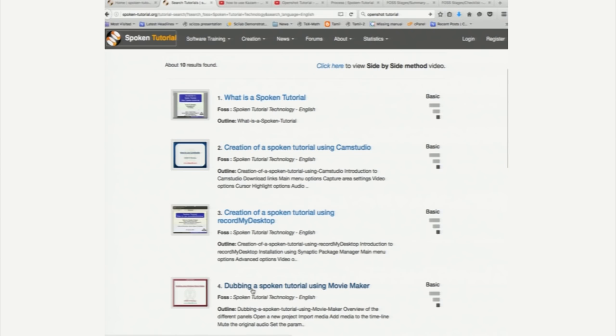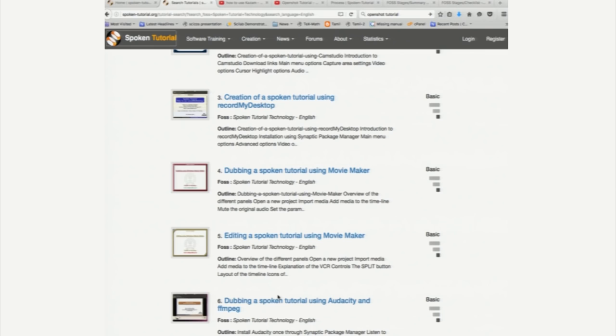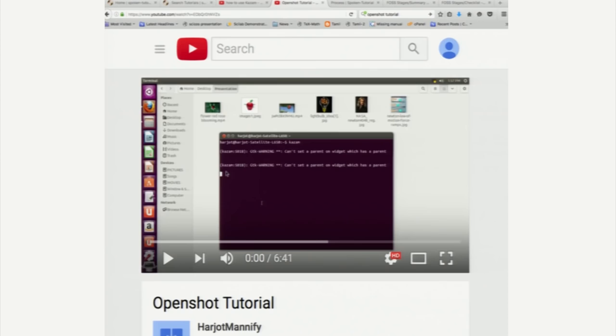The next tutorial talks about dubbing a spoken tutorial using Movie Maker. So, this is in the Windows system, editing it in Movie Maker and dubbing it on Linux. What about editing on Linux? So, there is an excellent software called OpenShot. I have opened it here.